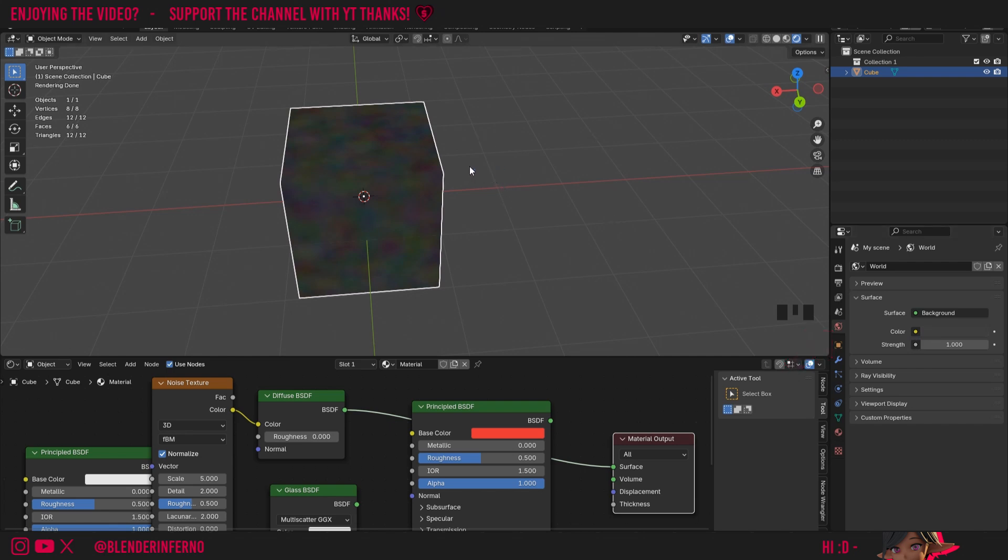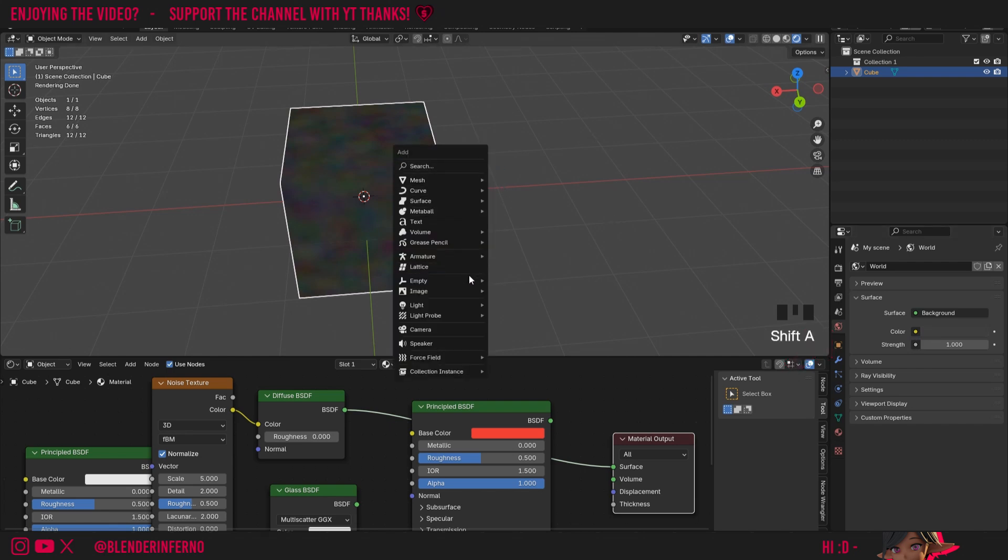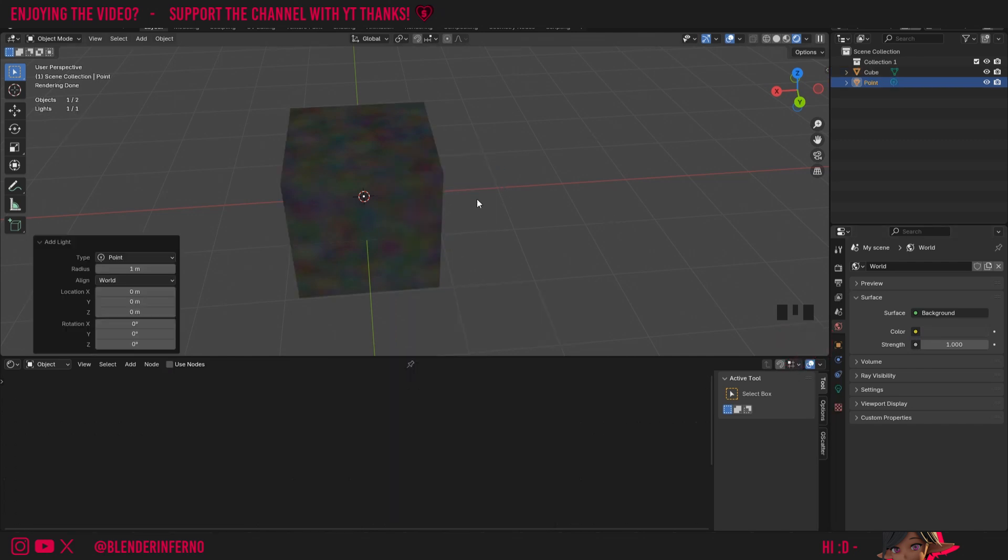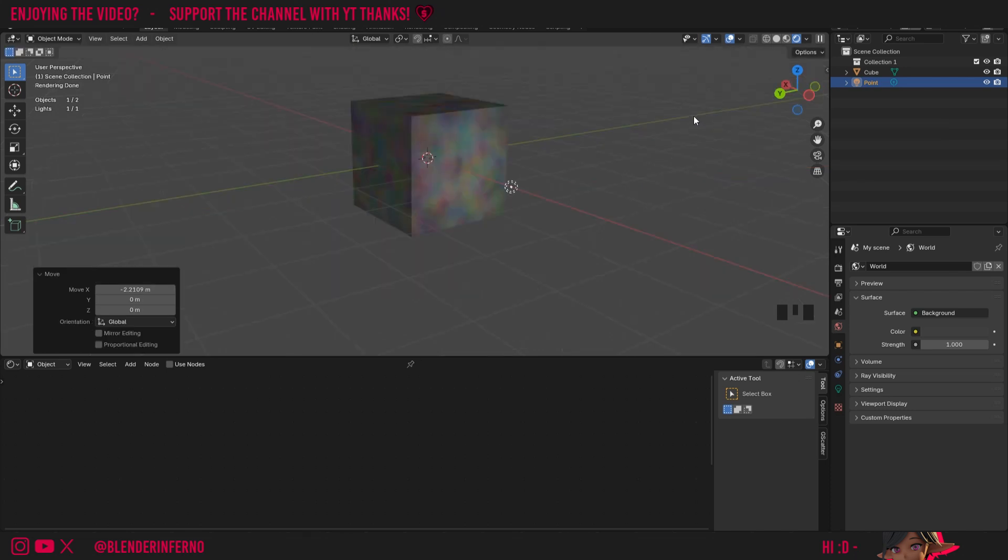For example, by pressing Shift A and then coming to light, then maybe I could press G and X. And if I move to the right here, you can see that that's creating a lighting effect on our cube.